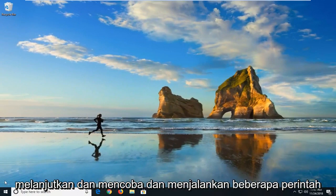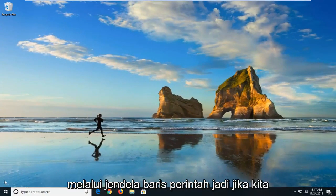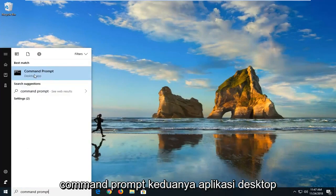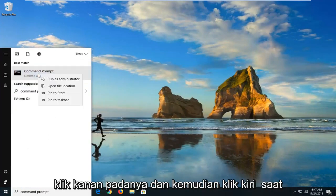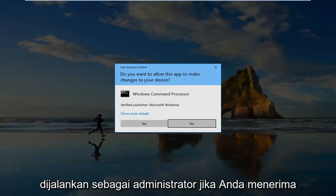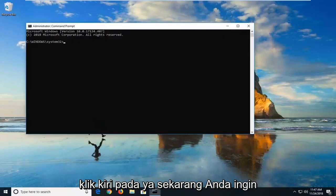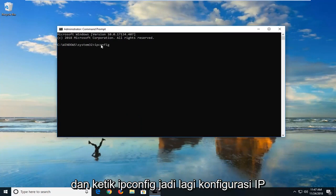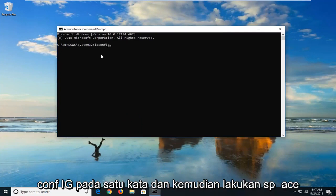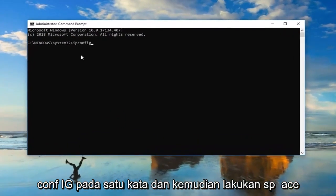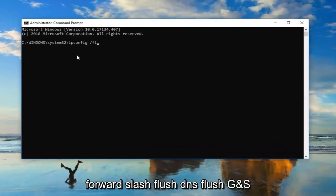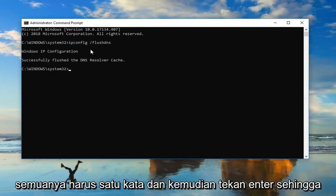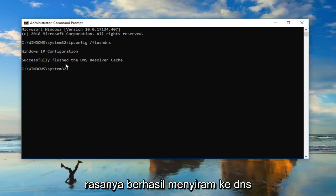If you're having internet issues, we can go ahead and run a couple of commands through the Command Prompt window. Open up the start menu, type in Command Prompt. When it comes back with Command Prompt right above Desktop App, right click on it and then left click on Run as Administrator. If you receive a User Account Control prompt, left click Yes. In the Command Prompt window, type in ipconfig — I-P-C-O-N-F-I-G, all one word — then a space, forward slash, flush DNS. Flush DNS should all be one word. Hit Enter, and it should say Successfully flushed DNS resolver cache.